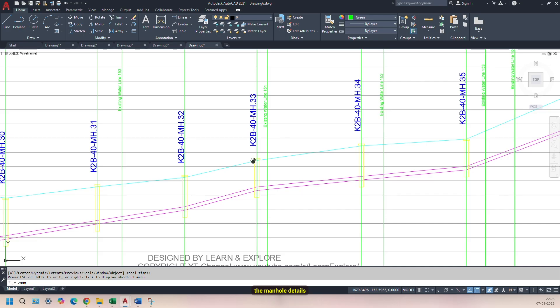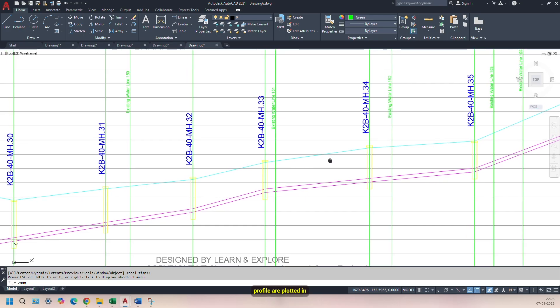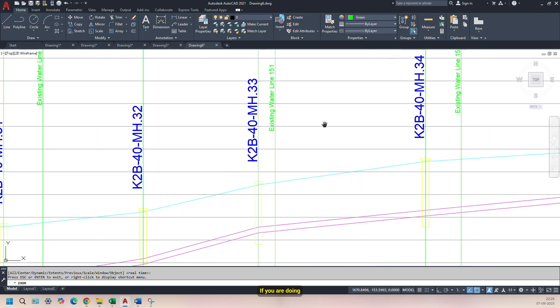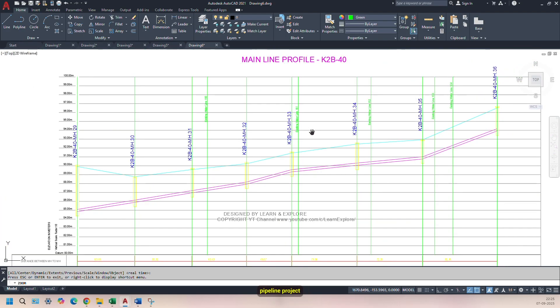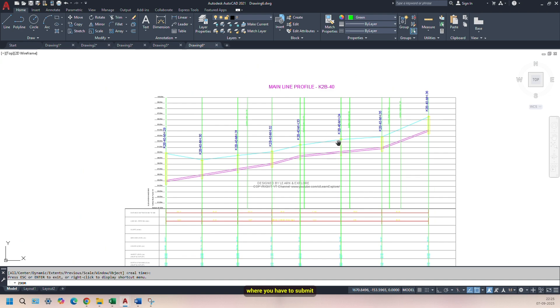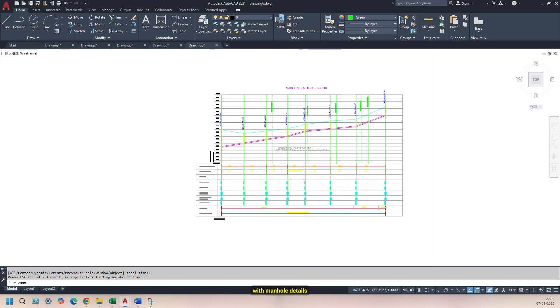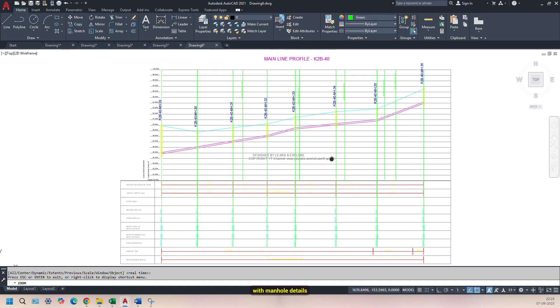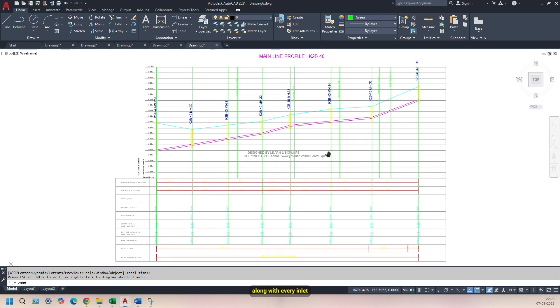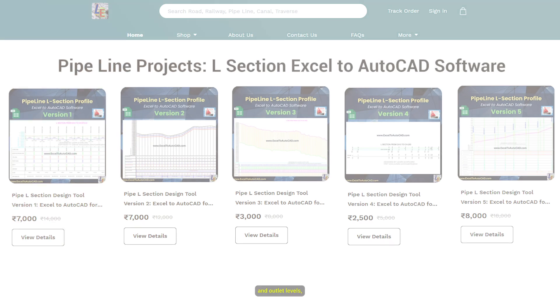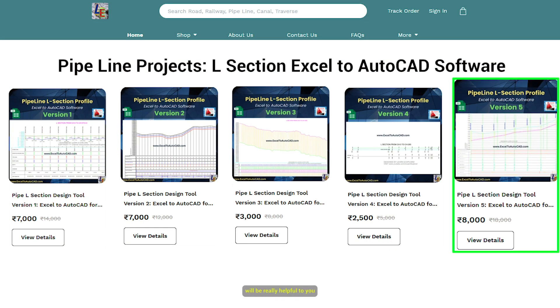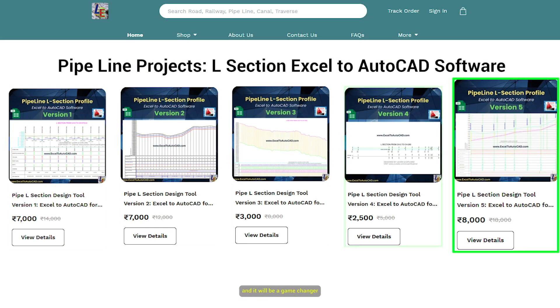The manhole details and pipe profile are plotted in distinct color. If you are doing pipeline project where you have to submit pipeline profiles with manhole details along with every inlet and outlet levels, then this version will be really helpful to you, and it will be a game changer.